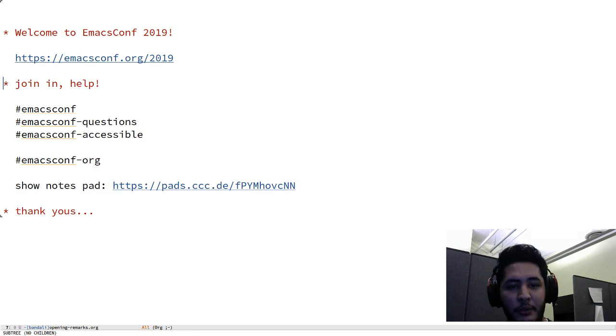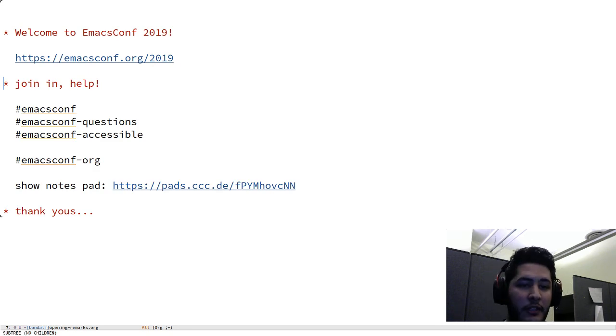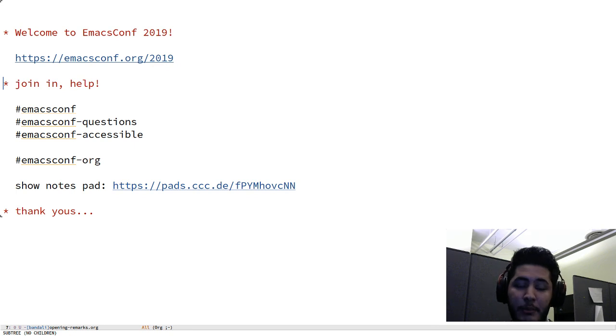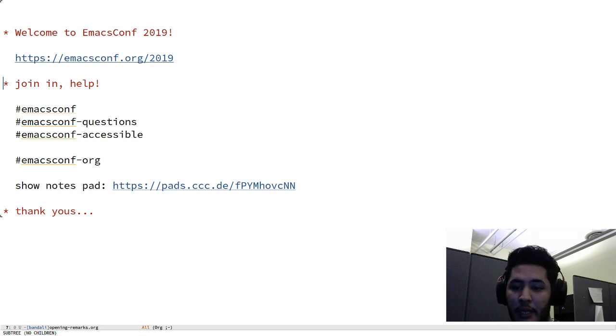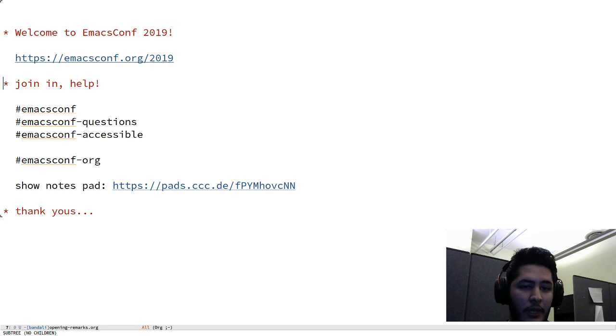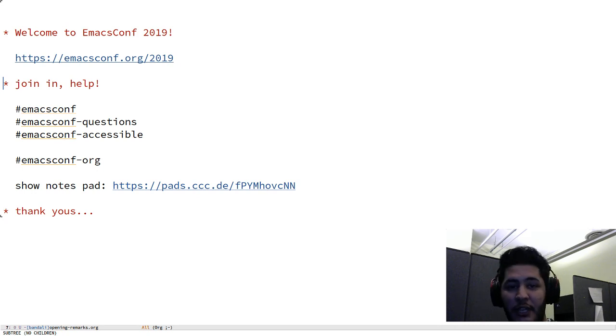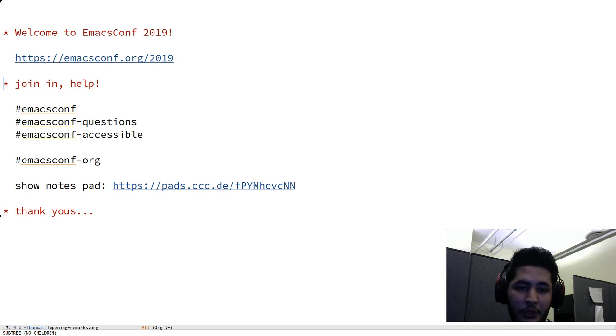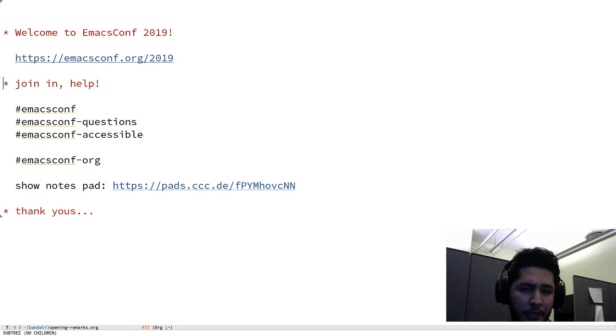If you would like to join in, you can join our IRC channels on Freenode. We have the emacsconf channel, that's the main channel. For general discussions we have emacsconf-questions, more geared towards questions for speakers and it's a little bit more moderated to keep the traffic lower so speakers could read the questions easier.